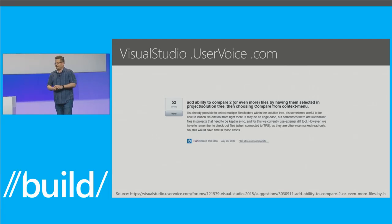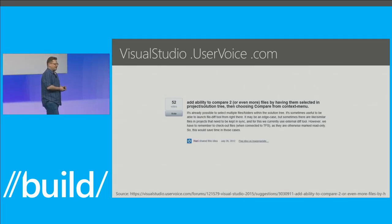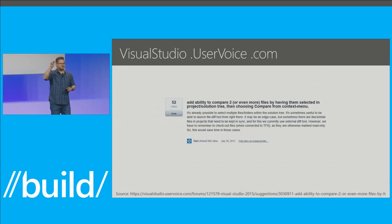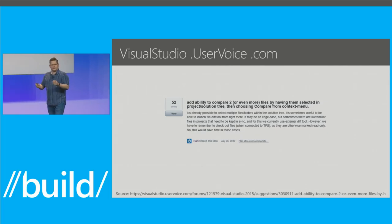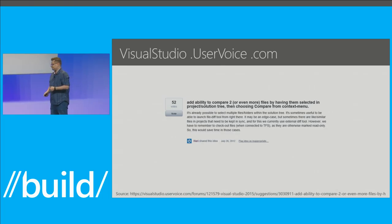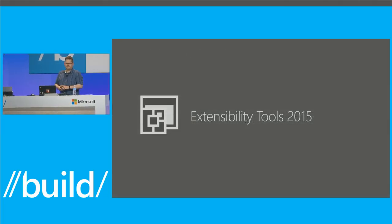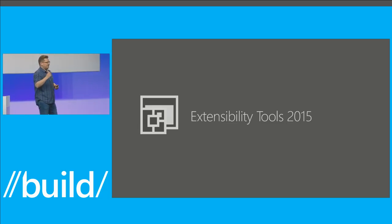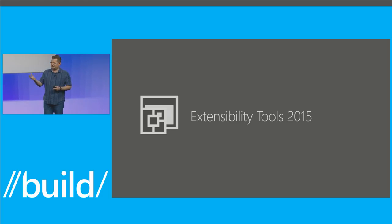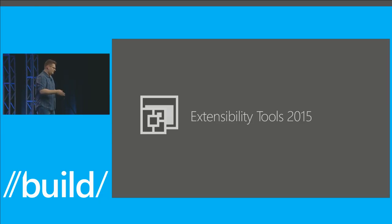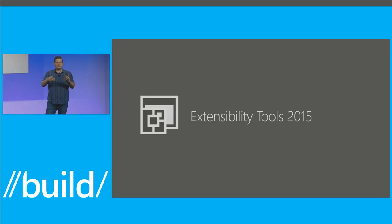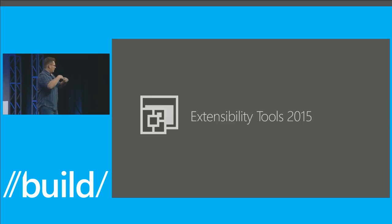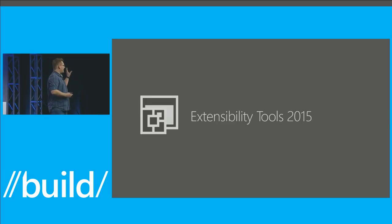I went to visualstudio.uservoice.com and found the idea to right-click in Solution Explorer, select two files, and compare them - get a diff view between two files. Oddly enough, that is not in Visual Studio, though Visual Studio has support for the diff view you might have seen in source control. That's what we're going to build. And for this we'll use Extensibility Tools 2015 - an extension I've been building for the last year that makes it easier to write extensions.